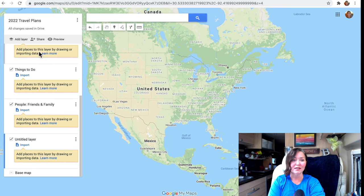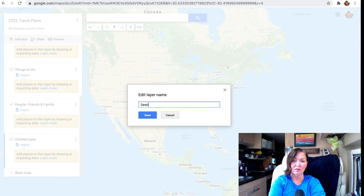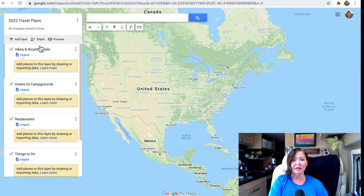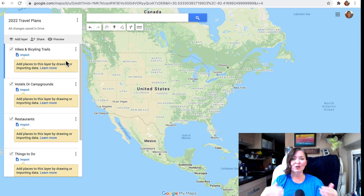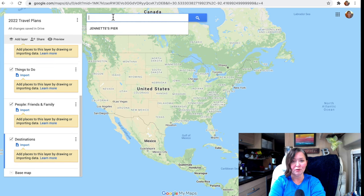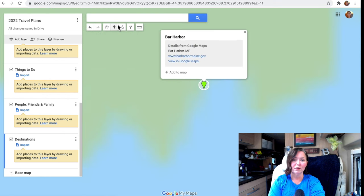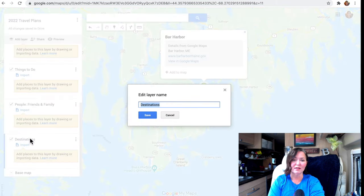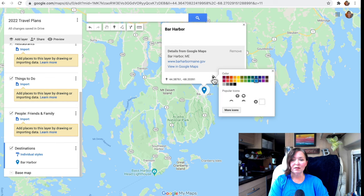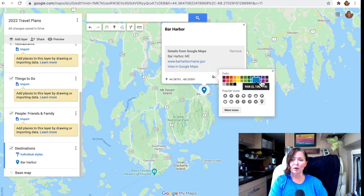Another layer, of course, is going to be Destinations. So we'll start with these layers for now. Here comes the fun part — actually pinning the places you want to go to, under each of these layers. Let's say the first destination I want to go to is Bar Harbor, Maine. I'll click on that, make sure I'm in the Destinations layer, and hit "Add to Map." For destinations, I like to keep the default blue marker.